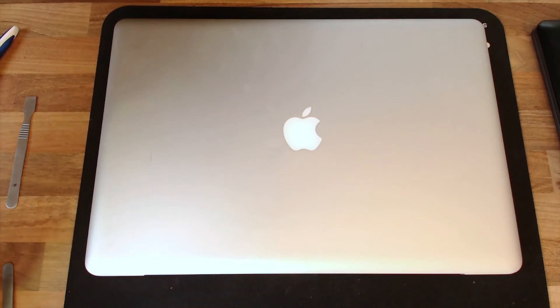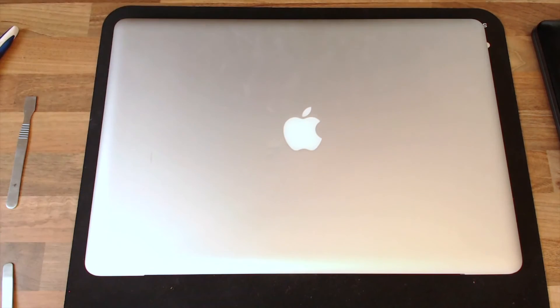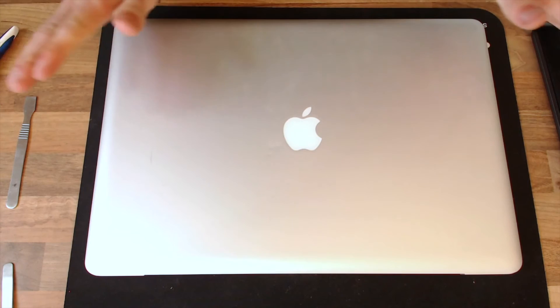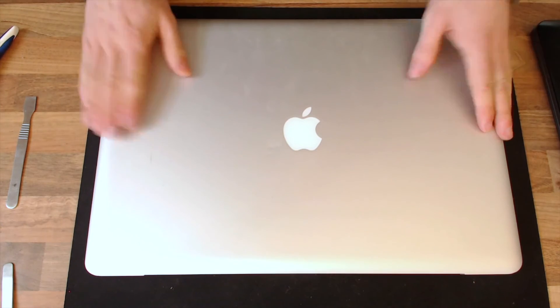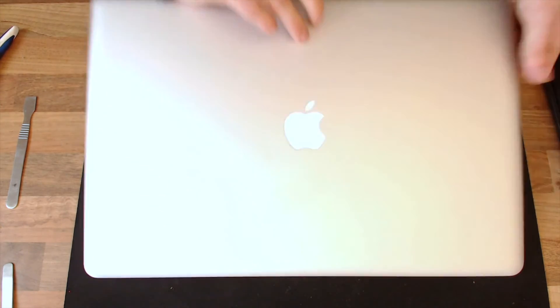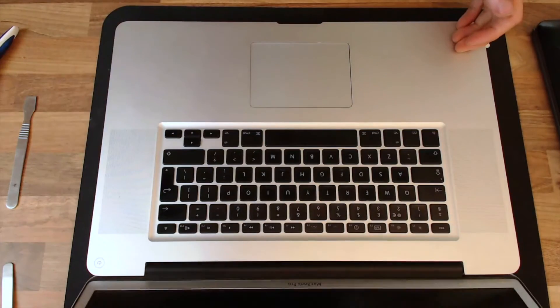Hello Interwebs, welcome to Let's Fix Computers. I've got a MacBook Pro here. This is a big 17-inch MacBook Pro.